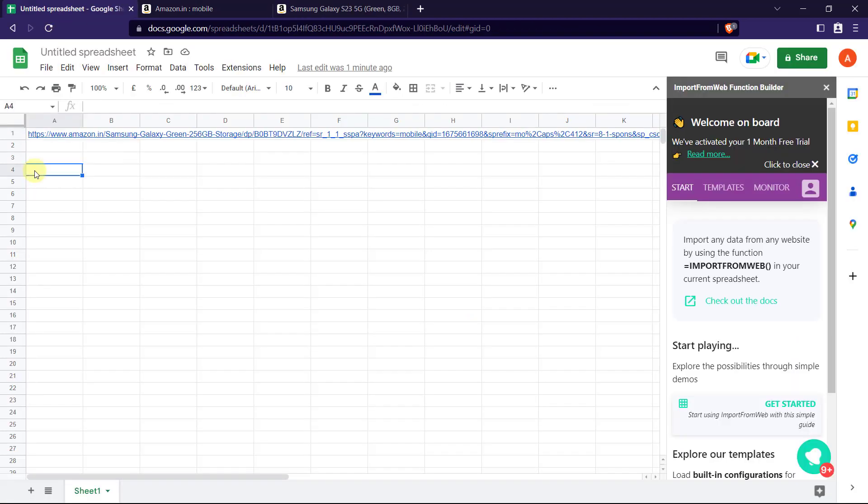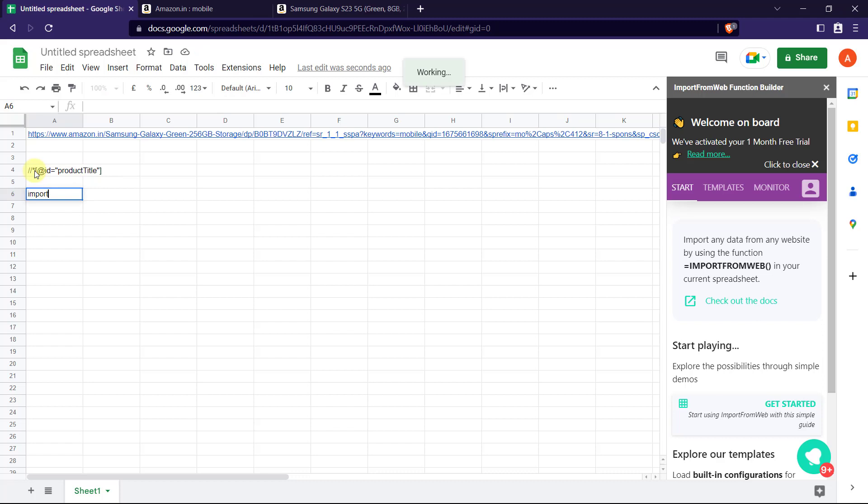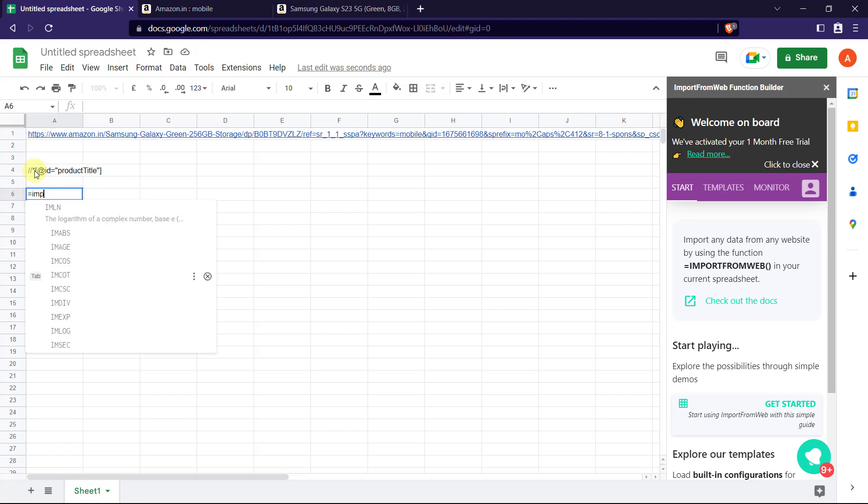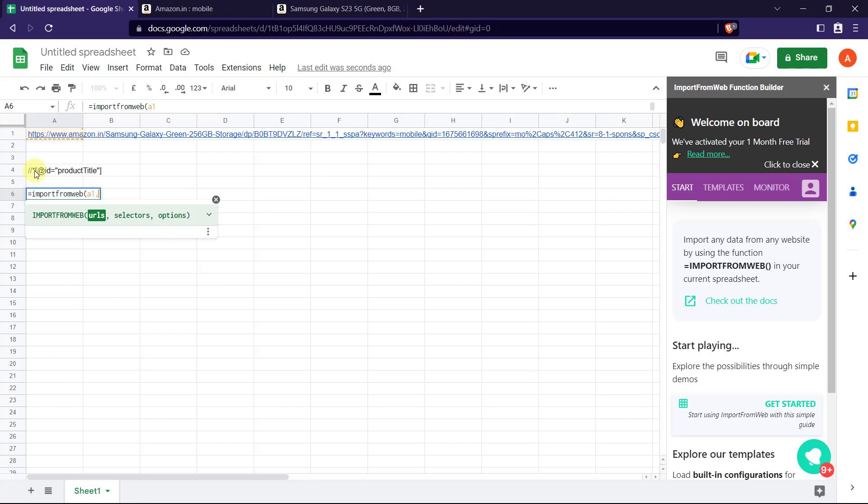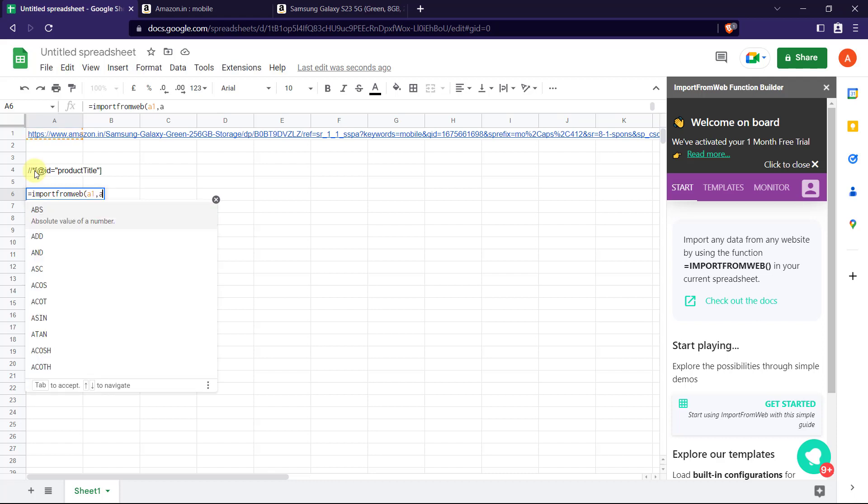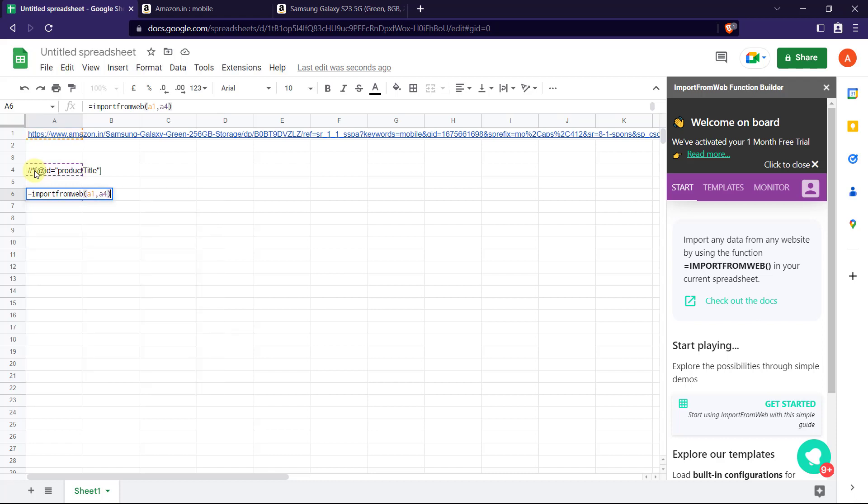And then paste it in the Excel sheet. Now we need to use our Import from Web extension. Just type in Import from Web and enter the URL that is in A1 and then the selector. On clicking enter we will get the data.